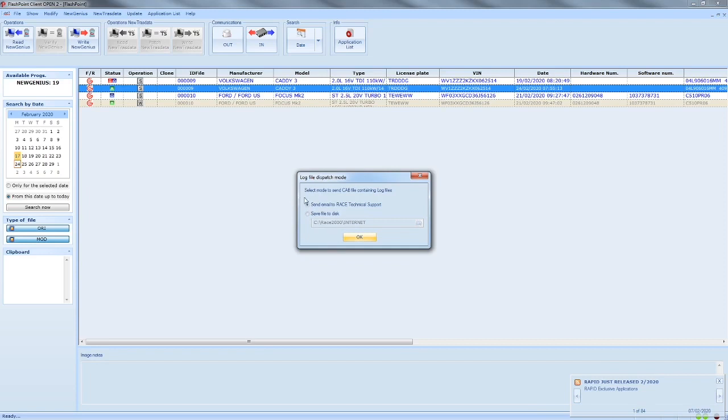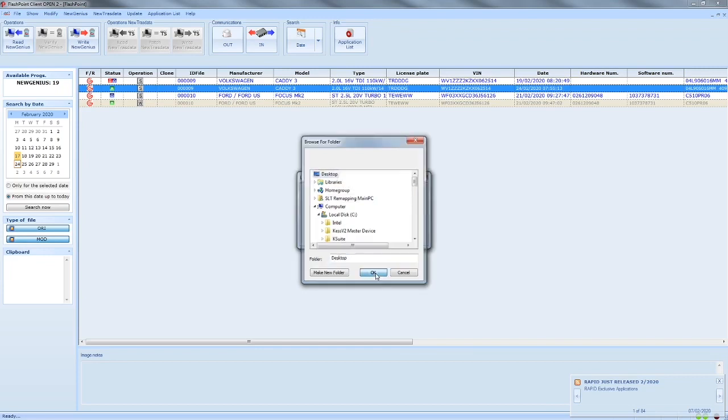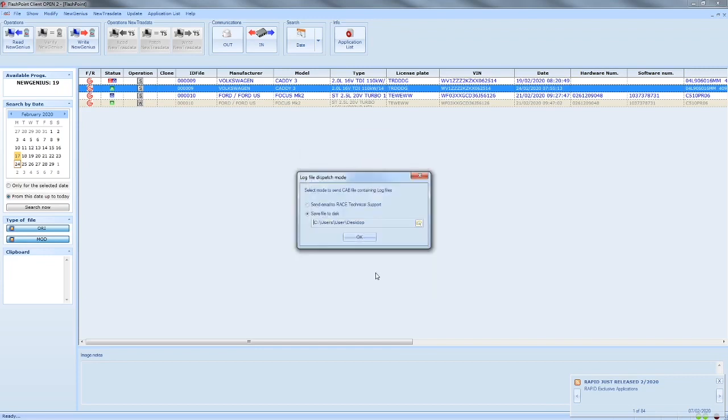Now it comes up with a box. This is important. We don't want to send it straight to Race Technical Support. So we select Save to Disk. Use the drop down menu. Click Desktop. Press OK.